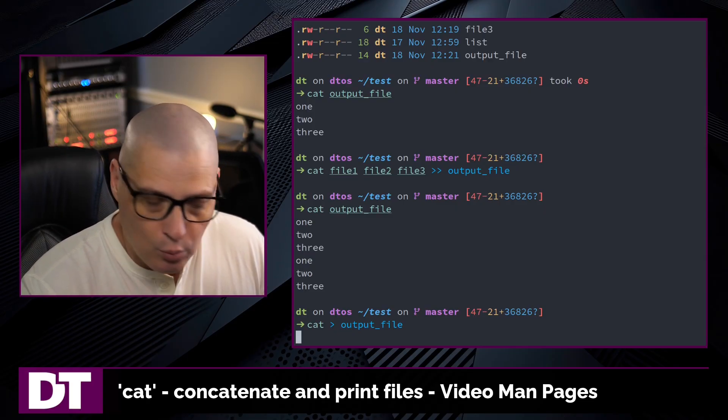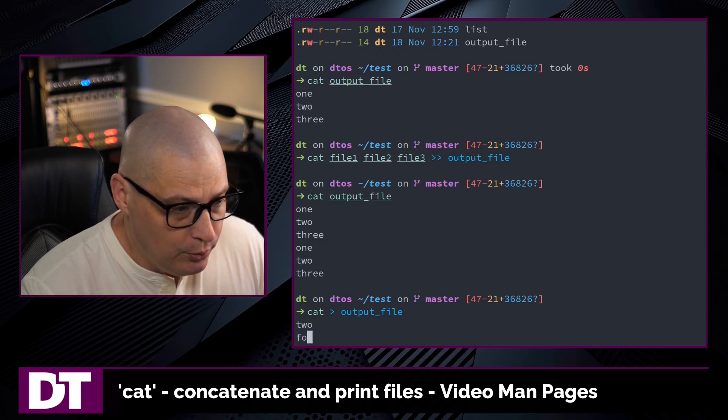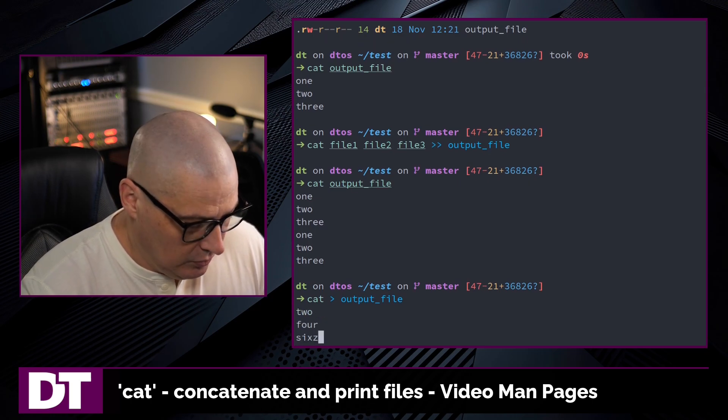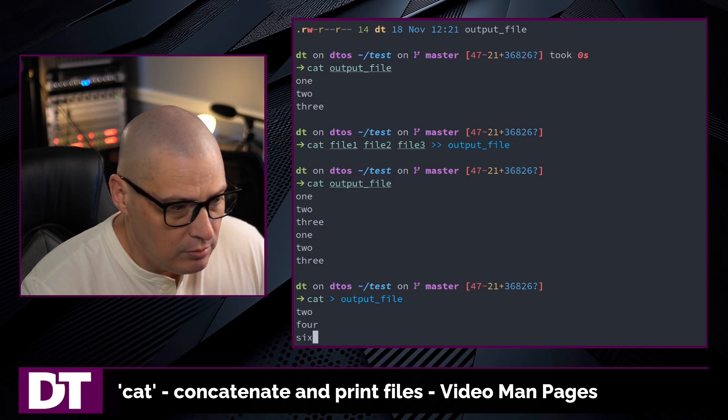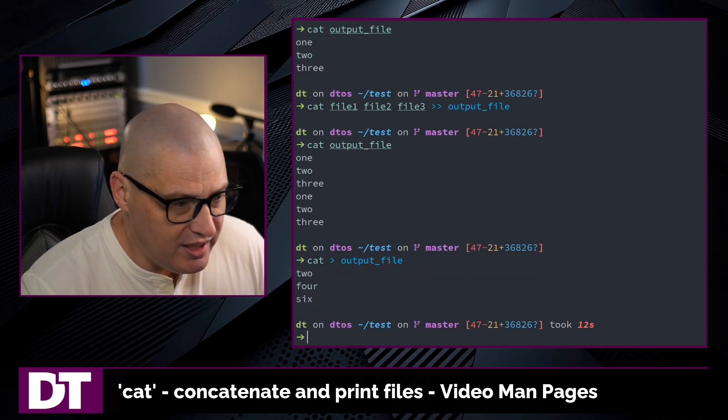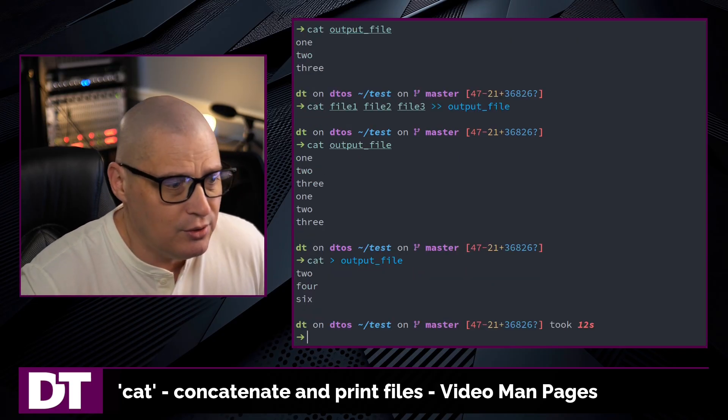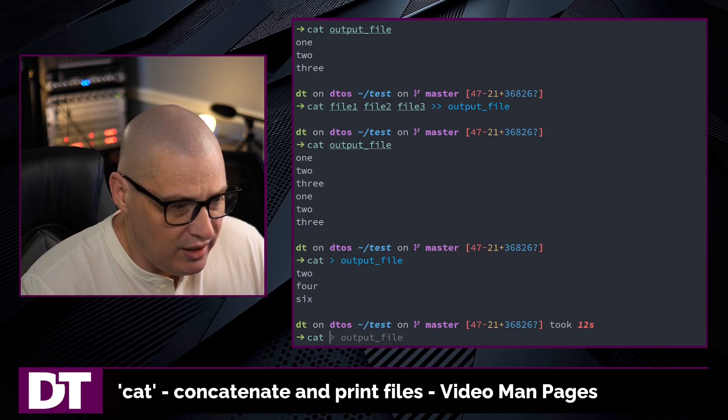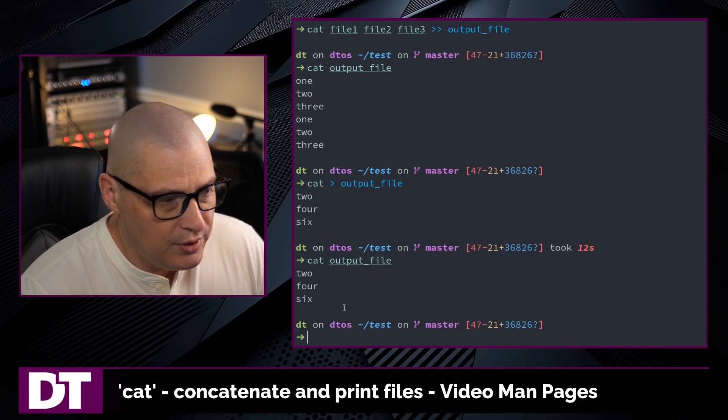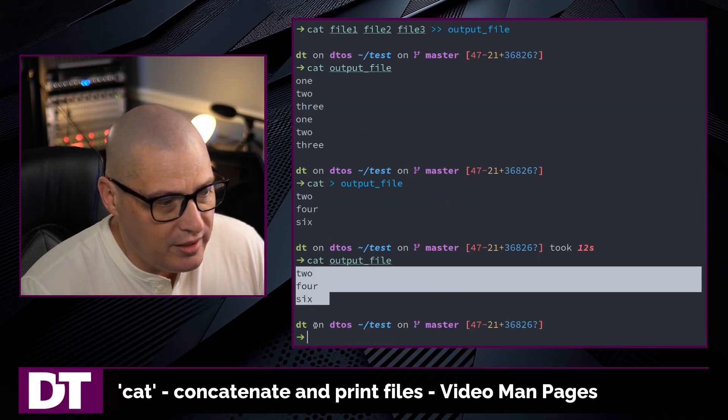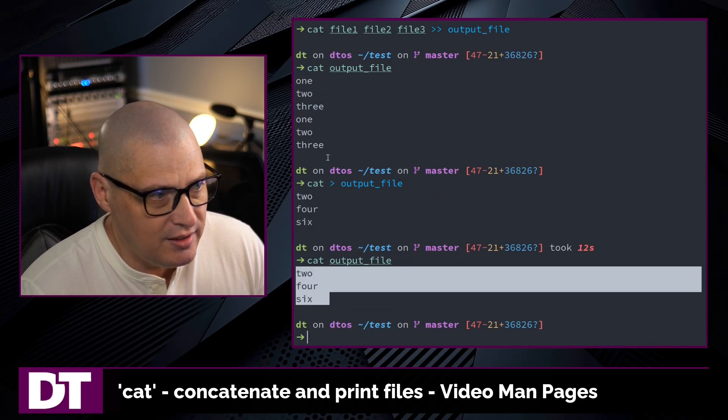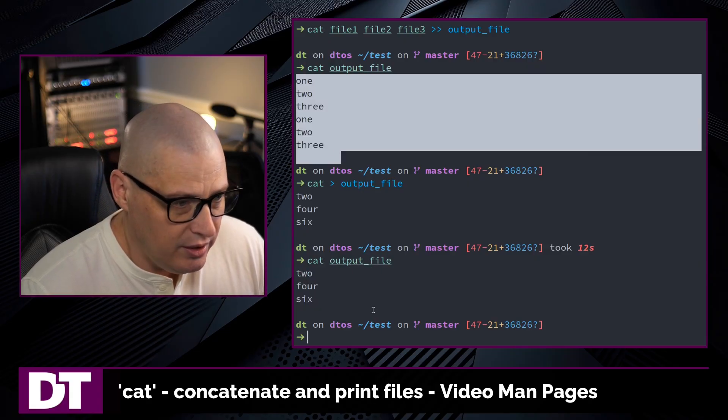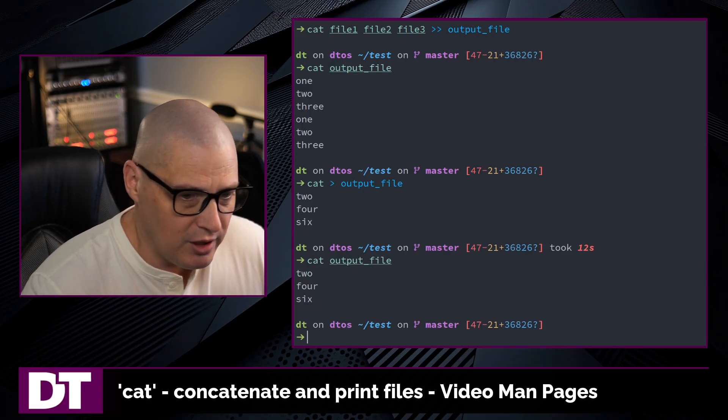For example, maybe instead of 1, 2, 3, I could do 2, 4, 6, and then control D to exit that process. And now if I cat the output file, you can see we now have 2, 4, and 6 as the contents because we overwrote the previous contents of that file.